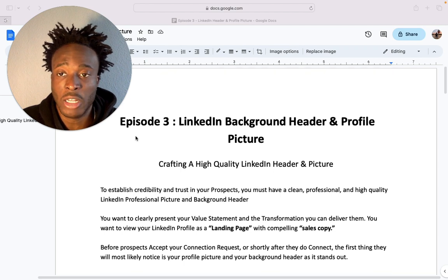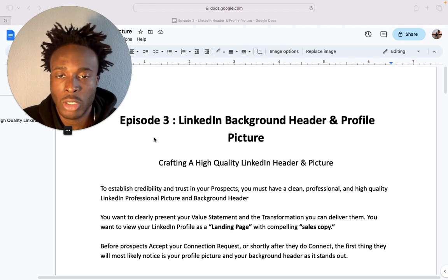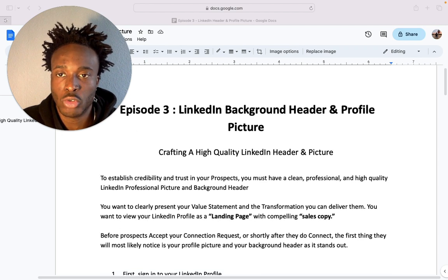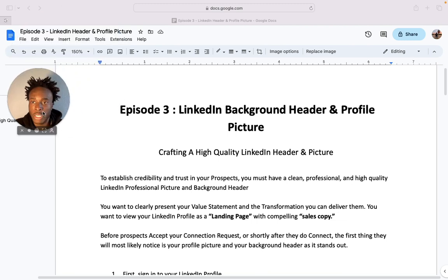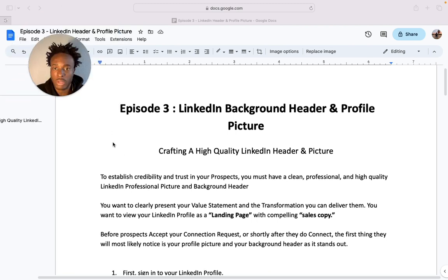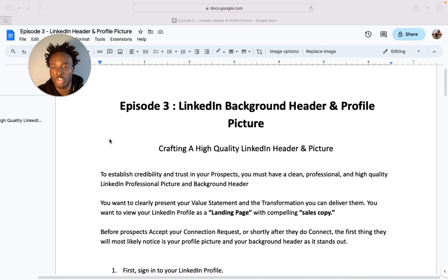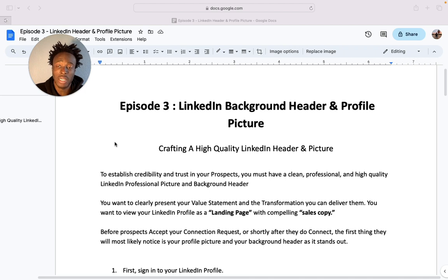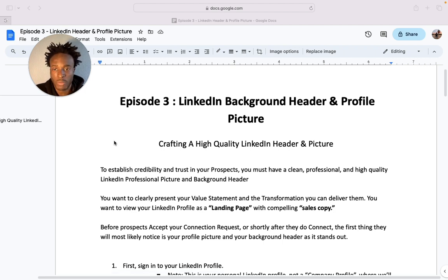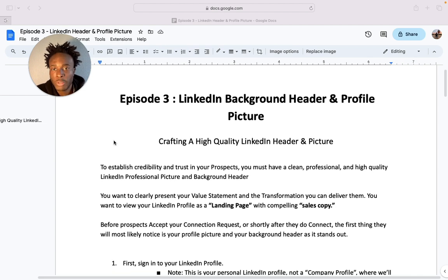This is what I've done and what's worked really well, so I'm going to leave nothing on the table and show you everything. This episode is going to be short and sharp because there's not too much that needs to go into it — however, if you stay to the end I'll show you examples you can actually go and use for yourself. Episode three: LinkedIn background header and profile picture — crafting a high quality LinkedIn header and picture.